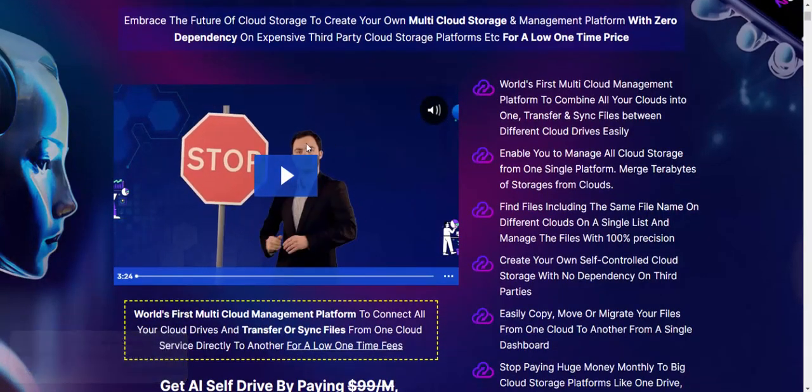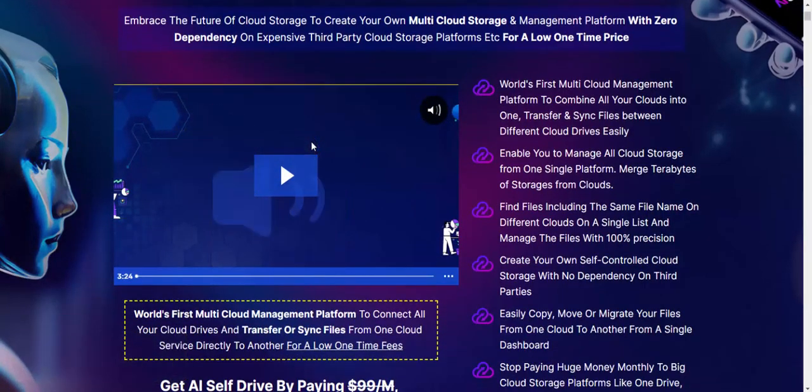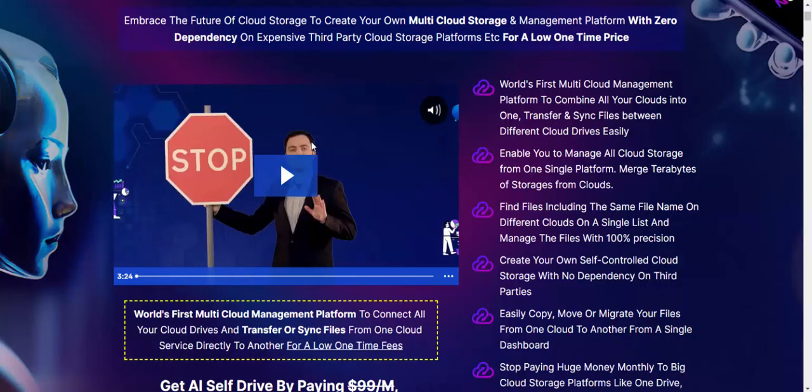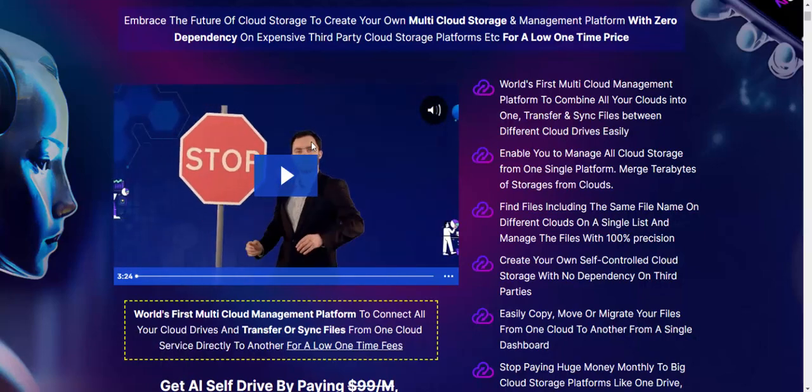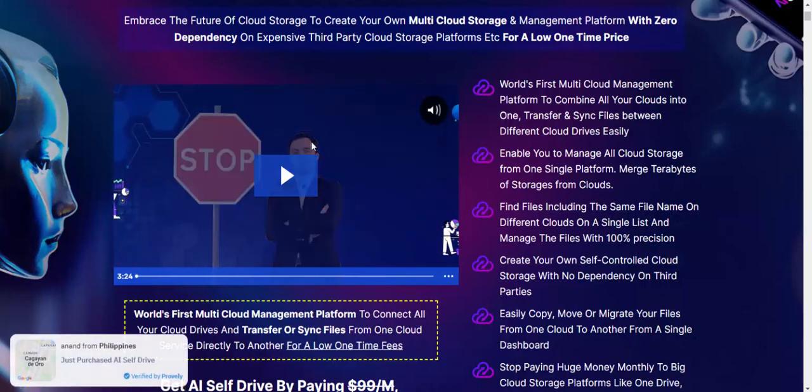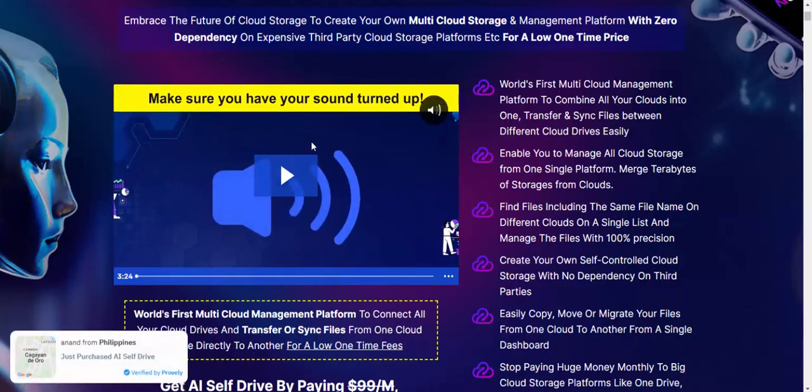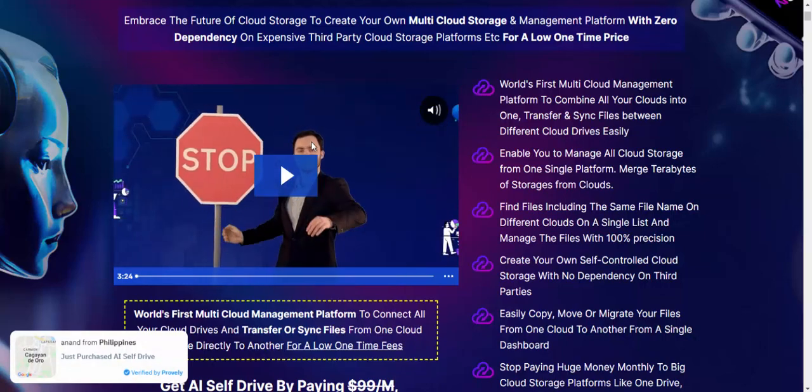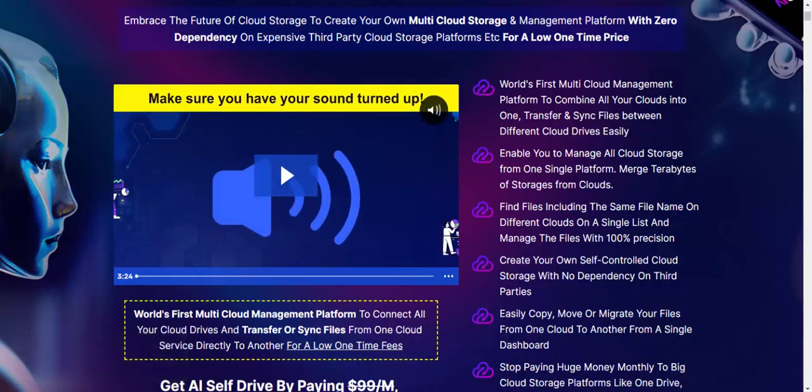This video is AI Safe Drive information, or why use AI Safe Drive. Now let's see.